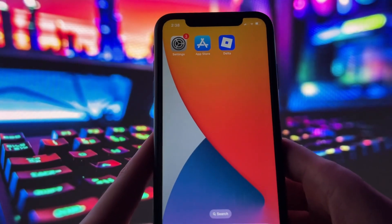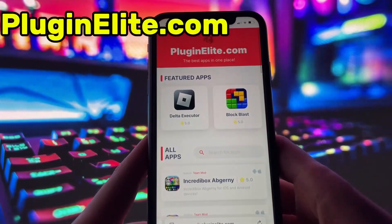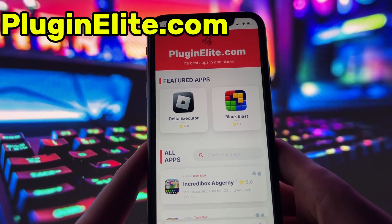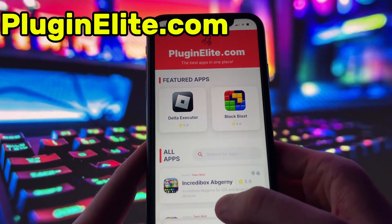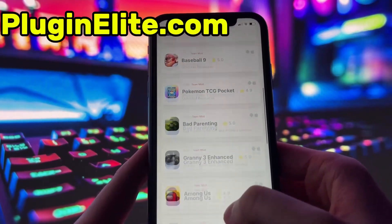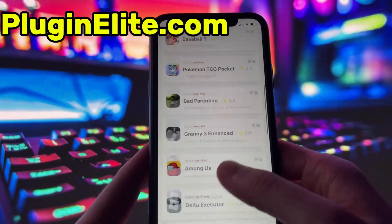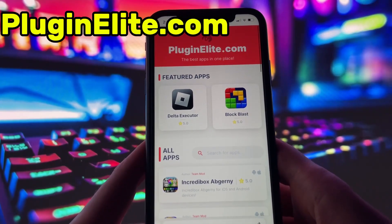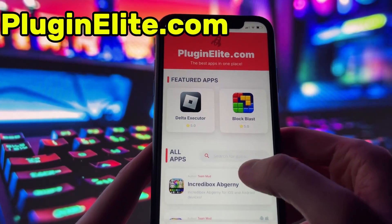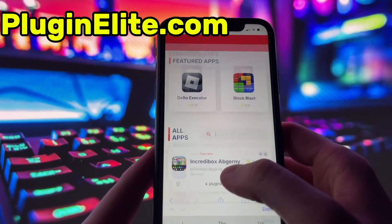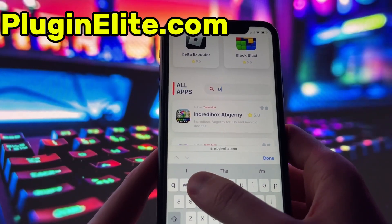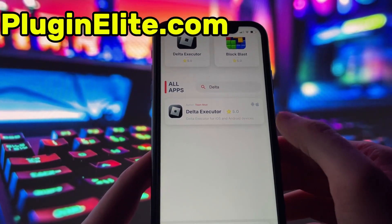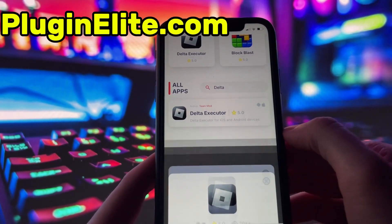With those two settings tweaked, you're all ready to move on. Open up your internet browser — in my case it's Safari — and go to the website called PluginElite.com. PluginElite is a website where you can find many apps with awesome features. Once you are on the website, search for Delta Executor and click on it.